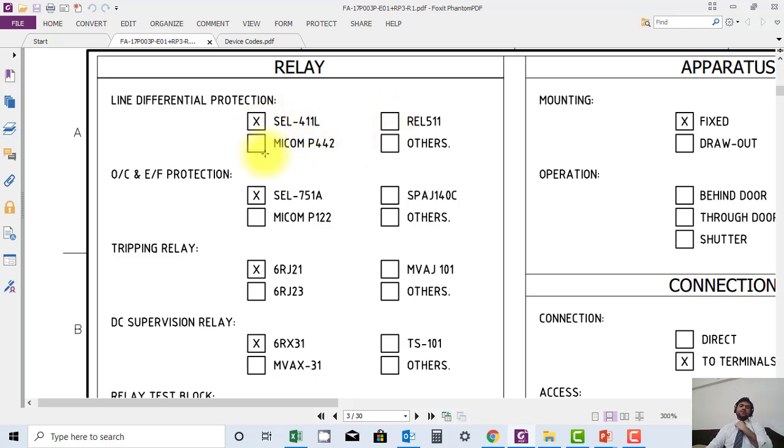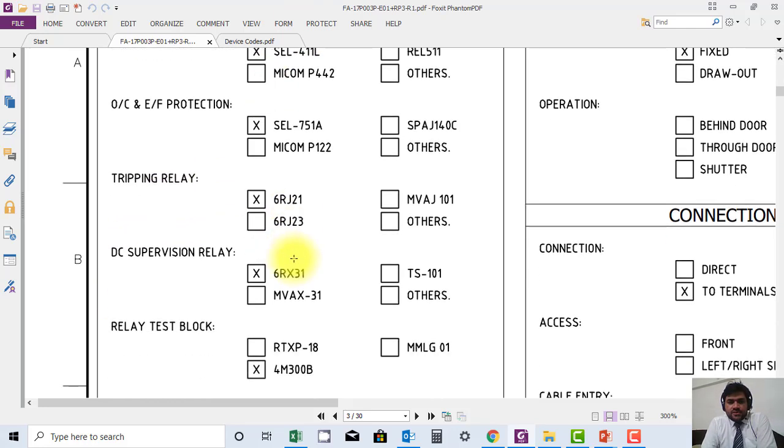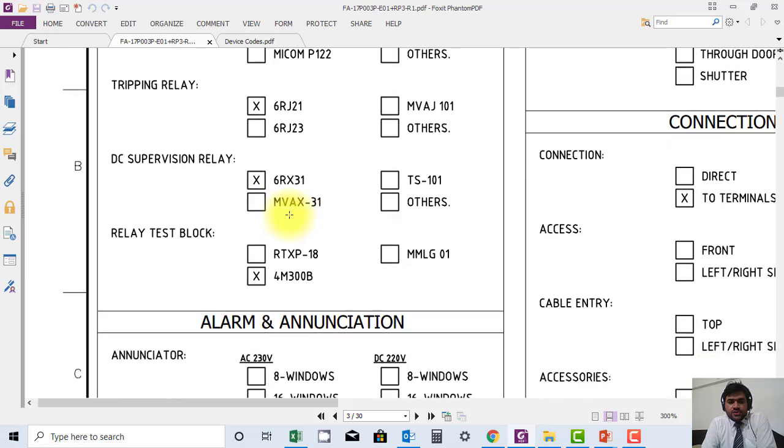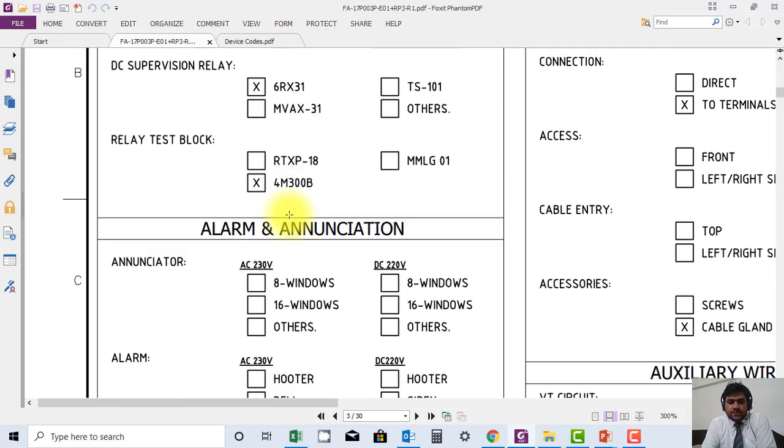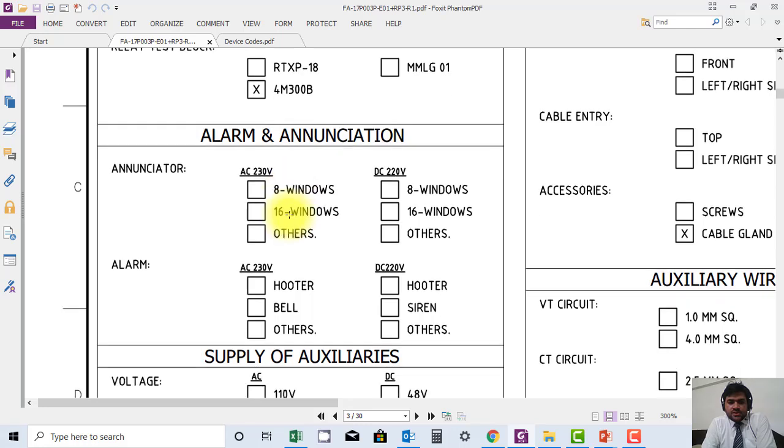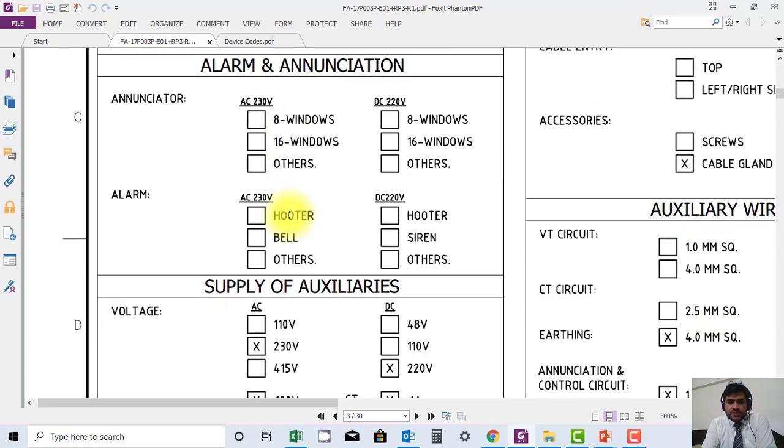Similarly, they have selected all relays which are used: interpreting, which relay is used for supervision. They have also provided detail about annunciators, but nothing is checked here. They forgot to check which annunciator, like 8 window or 16 window, which one is provided.